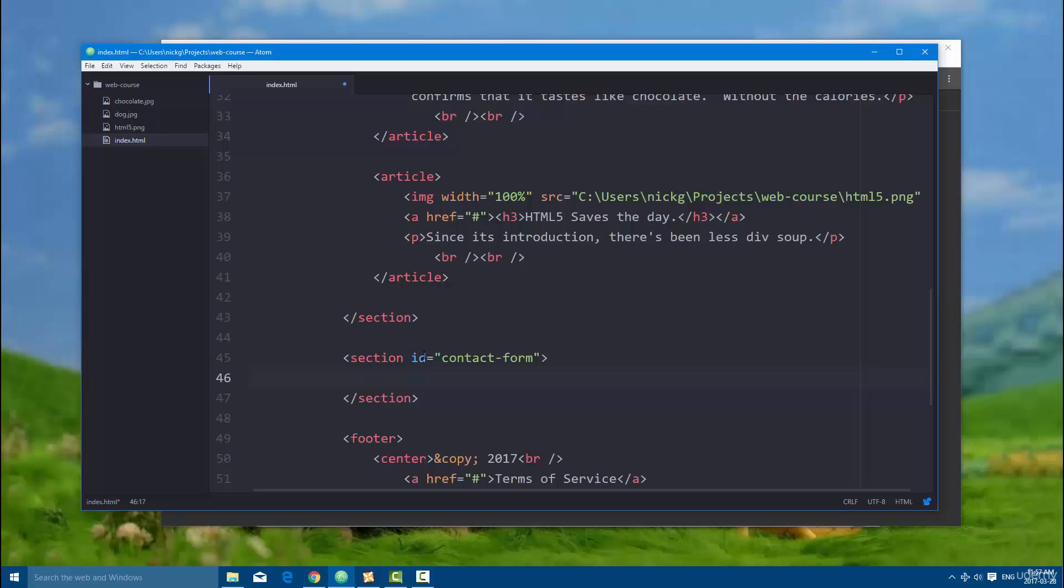Right now having this ID set, we're not actually going to do anything with it, but it's just to get you guys used to writing out properties inside of elements.